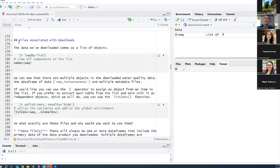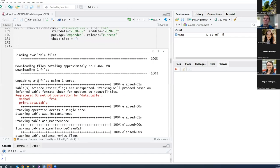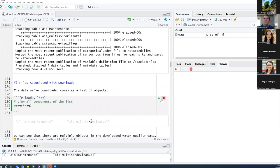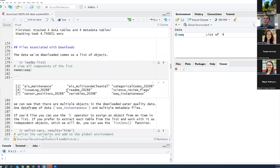Let's go ahead and look at the files that were associated with those downloads. We can do this a couple different ways. The first is to just look at the names of the files included in this download — water quality. If we look at the names in here, we'll see all these different files: maintenance records, READMEs, issue logs, position files — and we'll get into what those are in just a second.